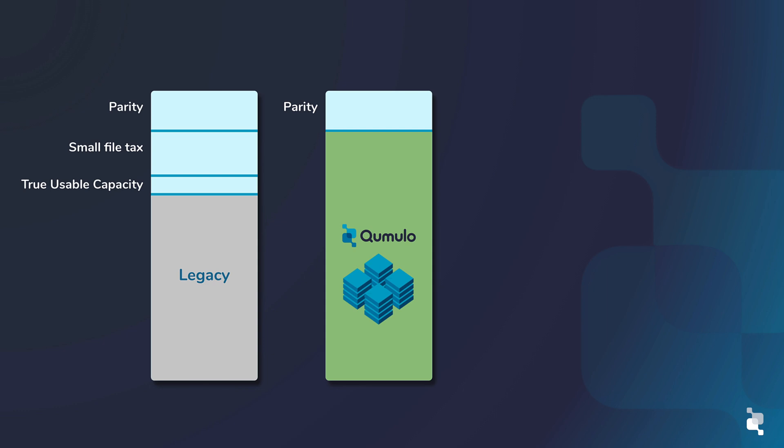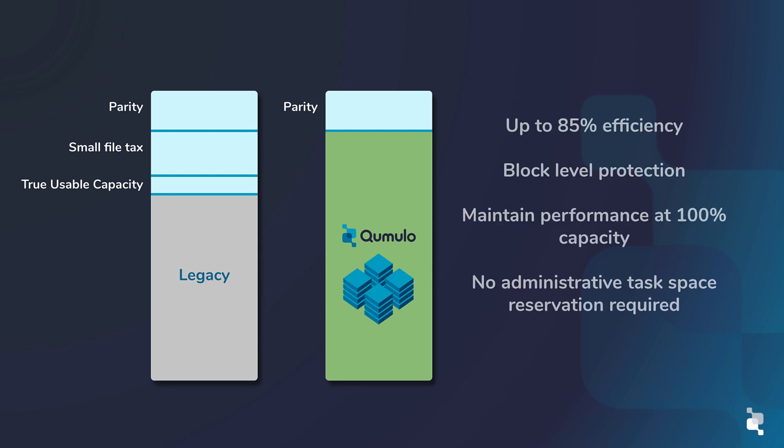Unlike traditional file systems where performance and availability degrades if the system gets too full, users can consume all 100% of usable capacity without slowdowns, without the inability to delete data, or unreasonable re-protect times if hardware fails.